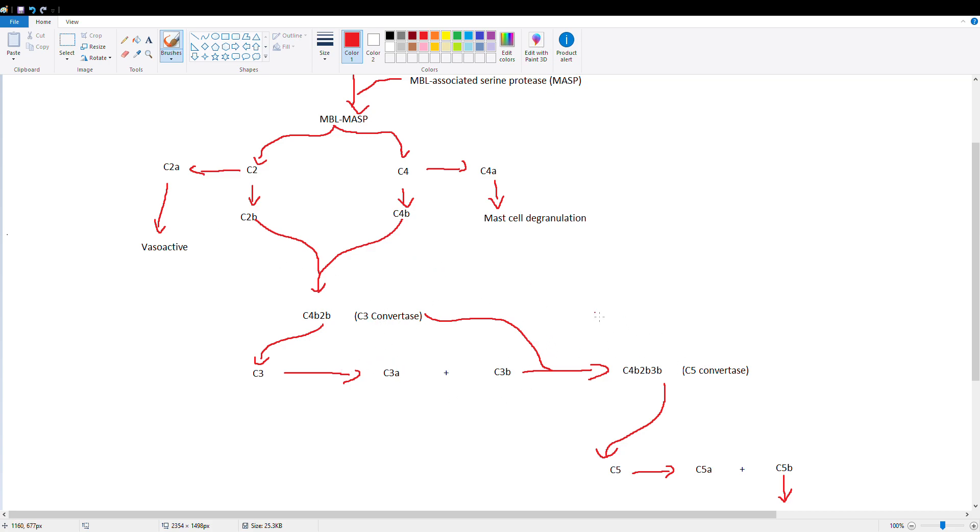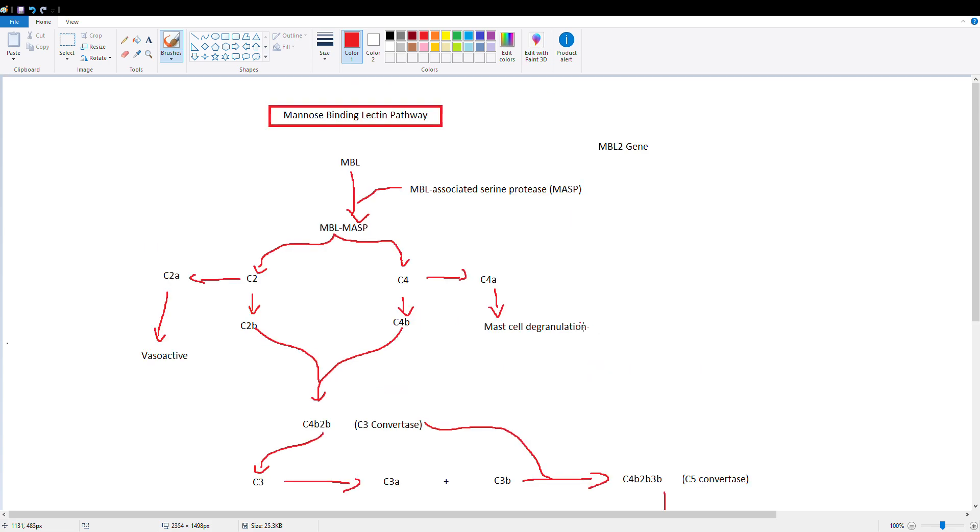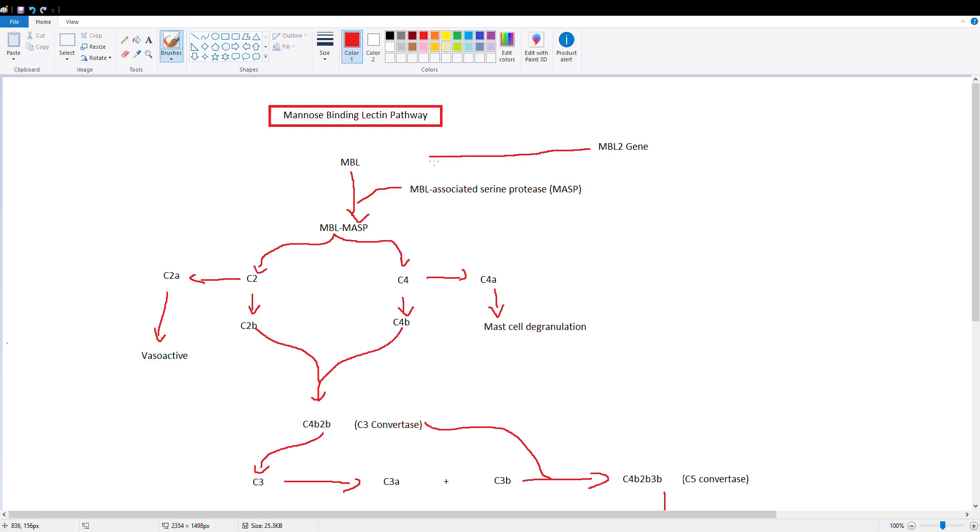But the important thing to know here is that we have the mannose-binding lectin just floating around in our serum, produced when we have inflammation by the liver. An important thing about MBL is you can have a deficiency, and this deficiency can be genetic. So MBL is encoded by the MBL2 gene, and some people have an MBL2 gene mutation which causes MBL deficiency.